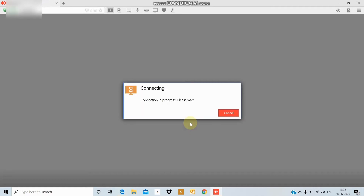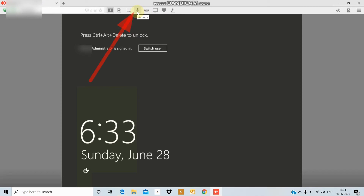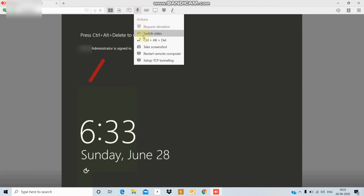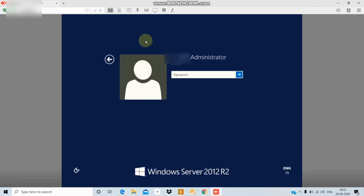There is a connection. There is an option to connect using Control-Alt-Delete. If you try the Control-Alt-Delete option, you can use the same system. There is an option to access settings and display settings through Control-Alt-Delete.